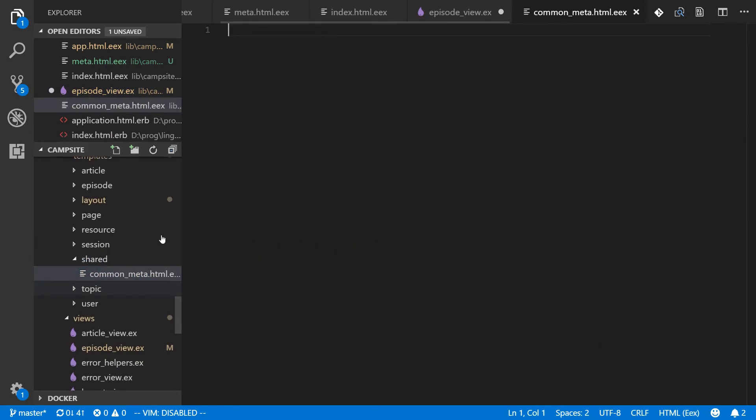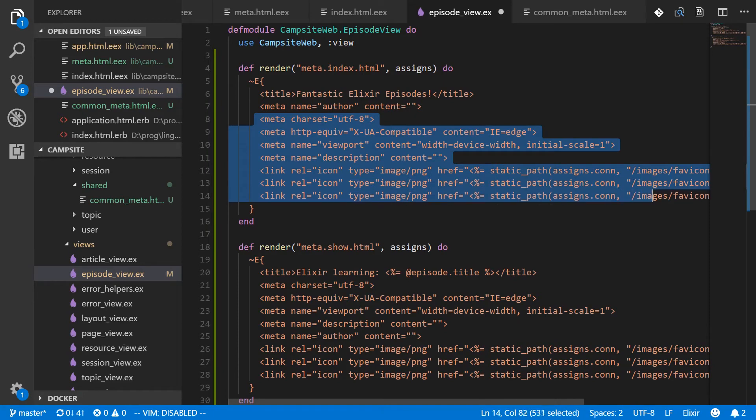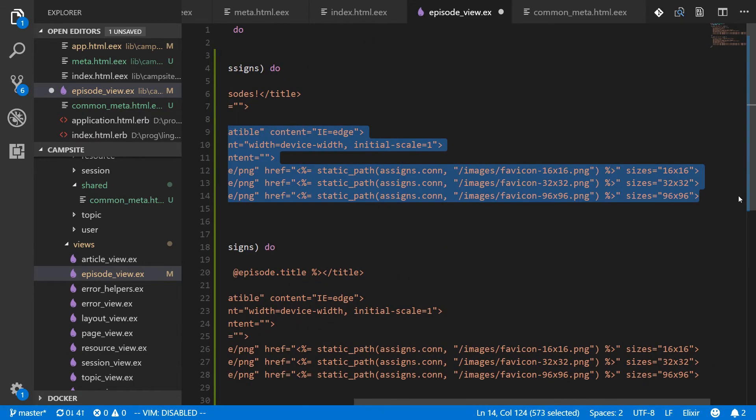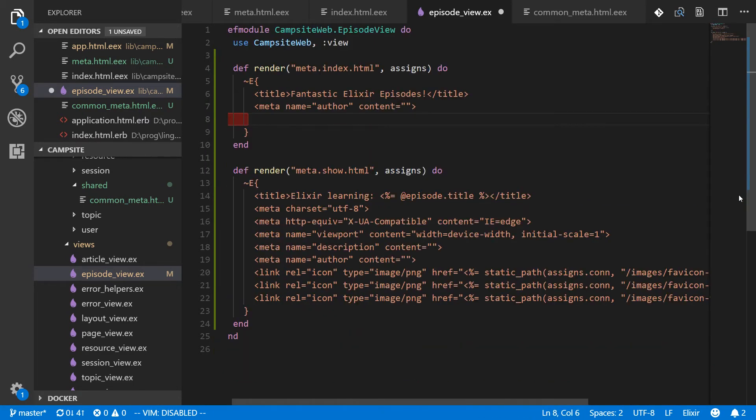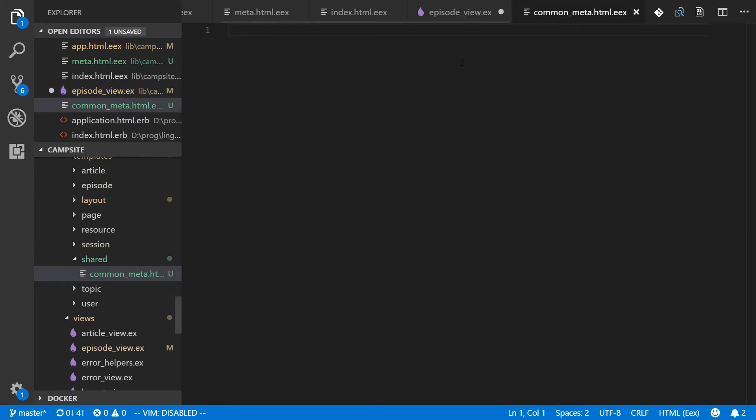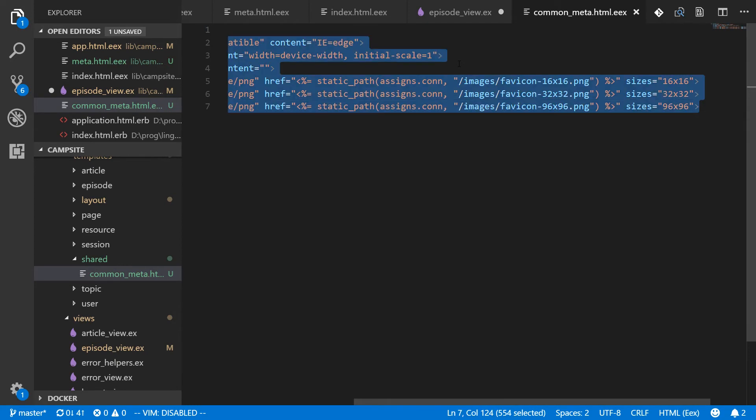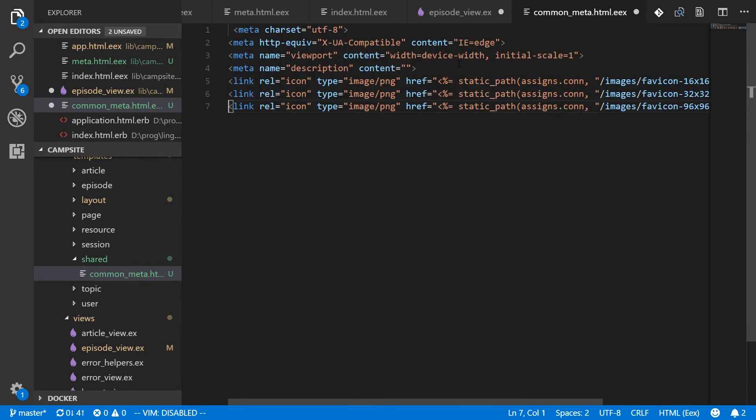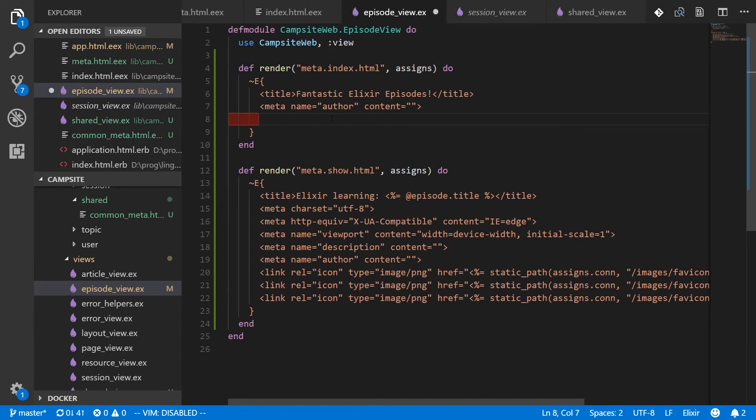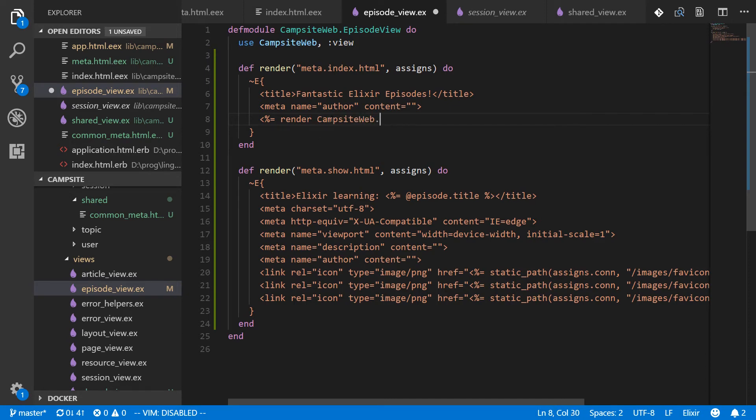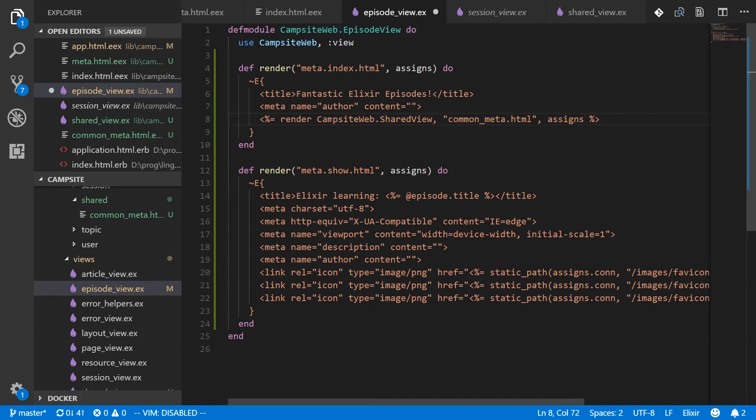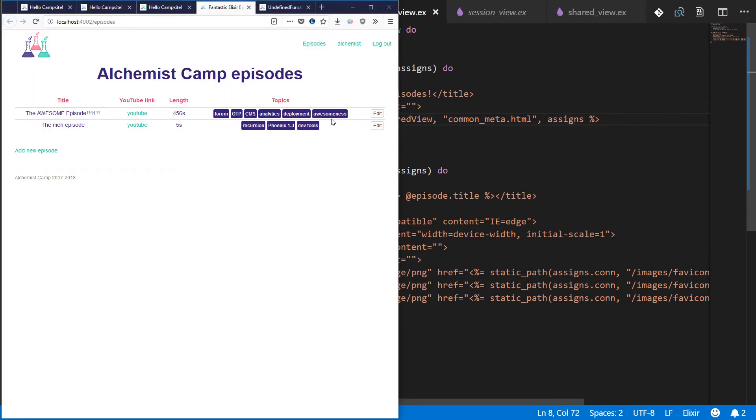This common meta is where we'll put all of this stuff that is the same from page to page. Get rid of all those extra tabs. All right, save that. And then in our episode view, we'll just render the template. And the way you render a template that's in a different template directory is by explicitly naming the module. So render campsite web dot shared view common meta dot HTML, and we'll pass in the assigns. And there we are. We've got the same template back.